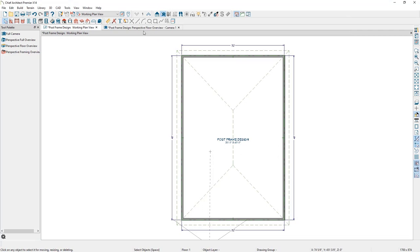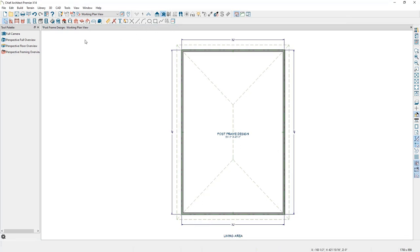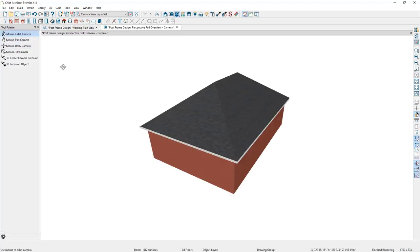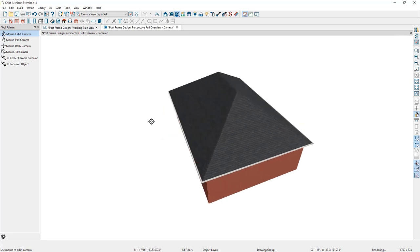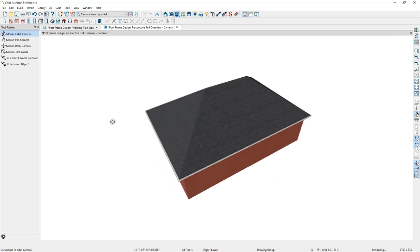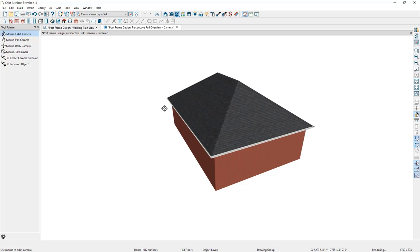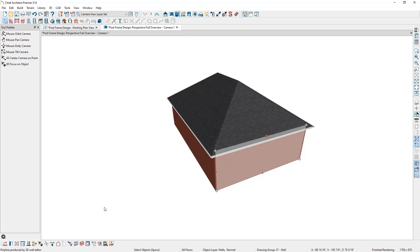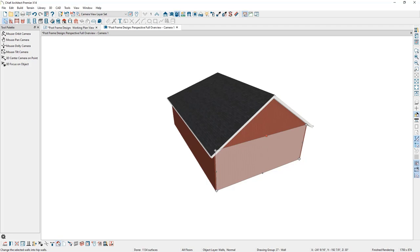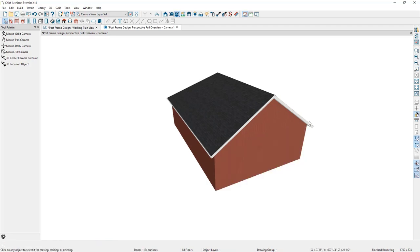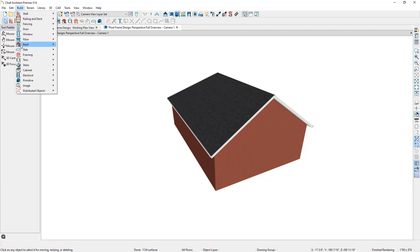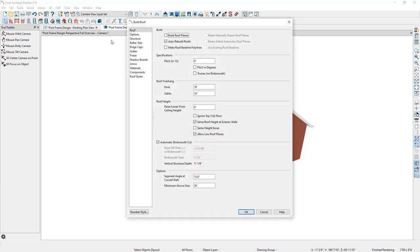Let's close the perspective floor overview and open a perspective full overview, which will include our roof. The current roof style is hip, but we can change this to gable on the two end walls by pressing Spacebar, selecting the wall, and then clicking Change to Gable Wall in the bottom toolbar. The roof system updates automatically with the Auto Rebuild Roofs feature. You can confirm this is on by going to Build > Roof > Build Roof and checking that Auto Rebuild Roof is selected.